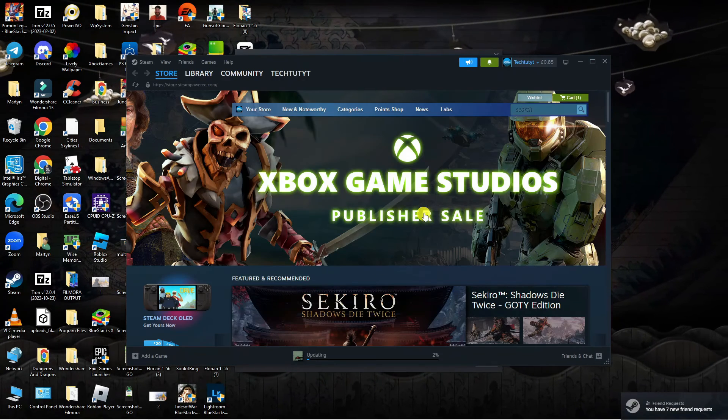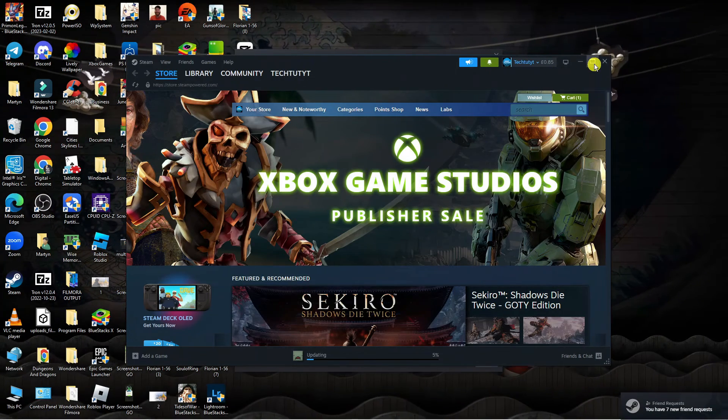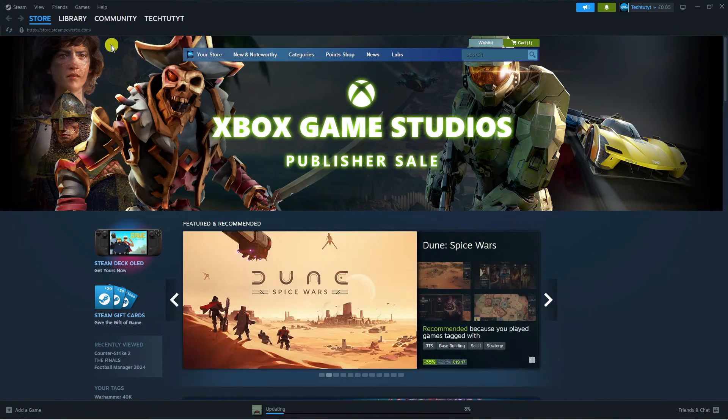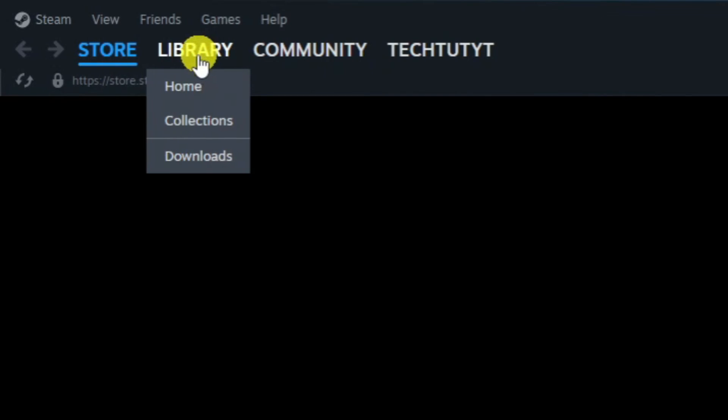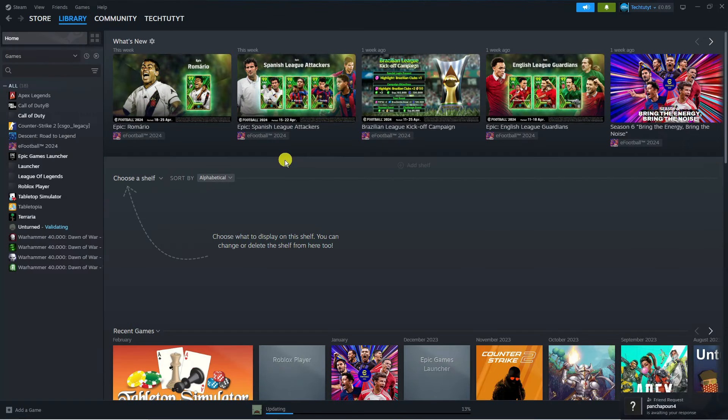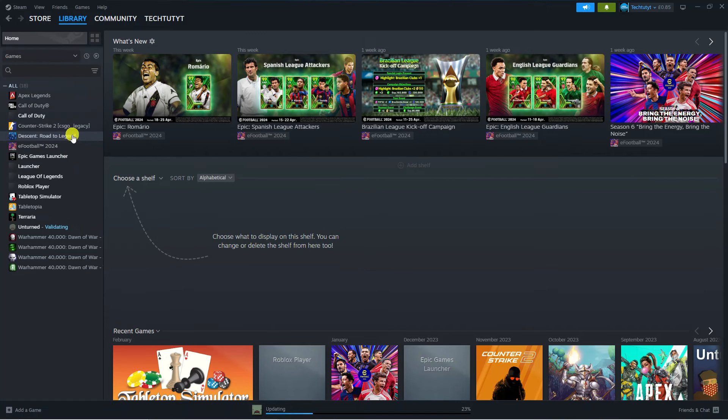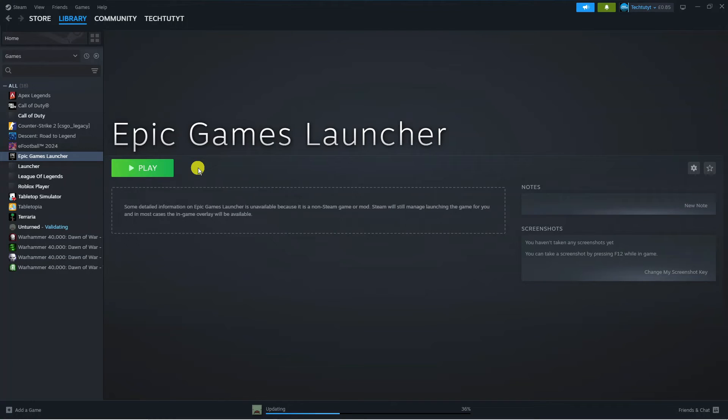Once you've relaunched Steam, what you're going to want to do is come into your games library. Come up to the top left hand corner and click onto Library. From here, launch any game that is by Ubisoft from your games library on the left hand side. When you launch your game, it's going to ask if you want to link your Ubisoft Connect account to Steam. Just confirm and that's going to link your accounts.